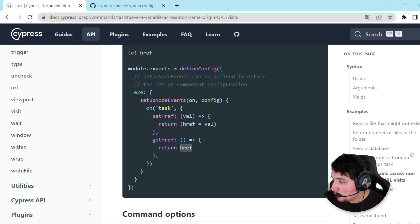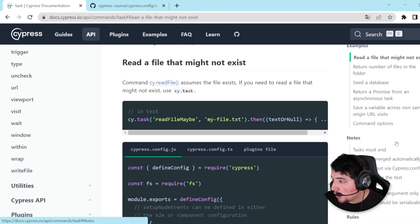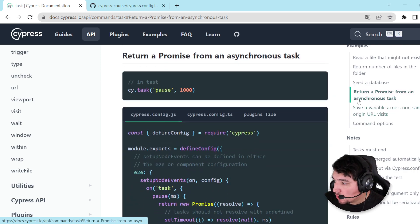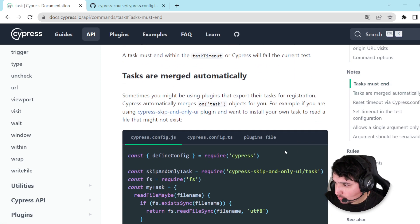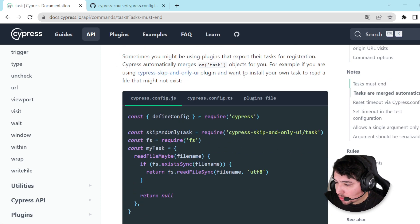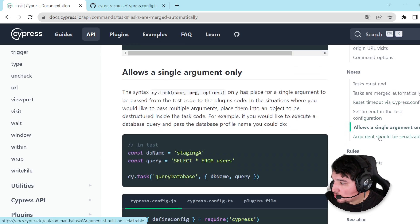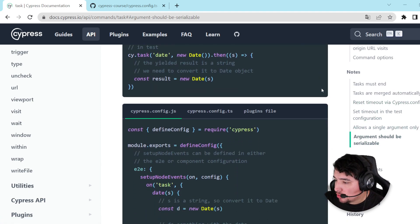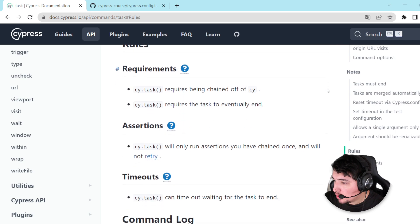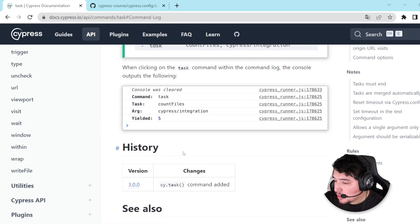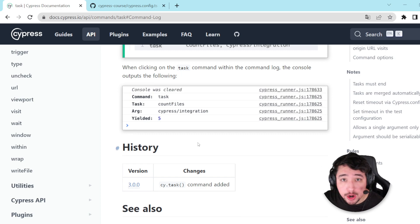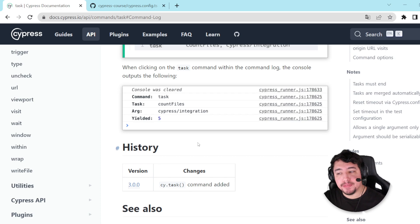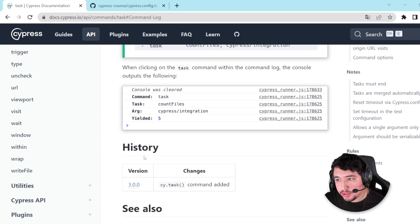As I mentioned, come here and check how you can read files, return a promise from an asynchronous task, and so on. There are notes about task merging, requirements, assertions, and timeouts — I recommend you read them. I just wanted to give you a quick introduction to this beautiful command. I hope you get the idea — thank you very much for taking the time to watch this video, and see you in the next one. This was your Media Masters, bye!